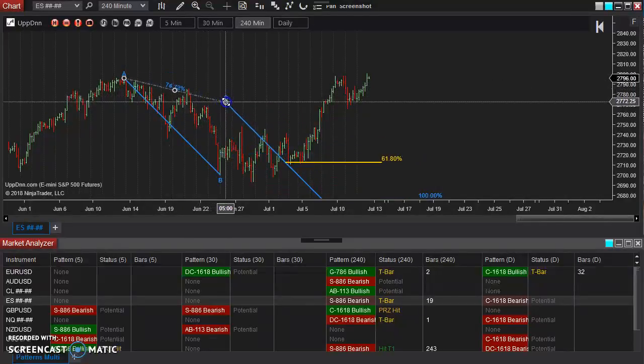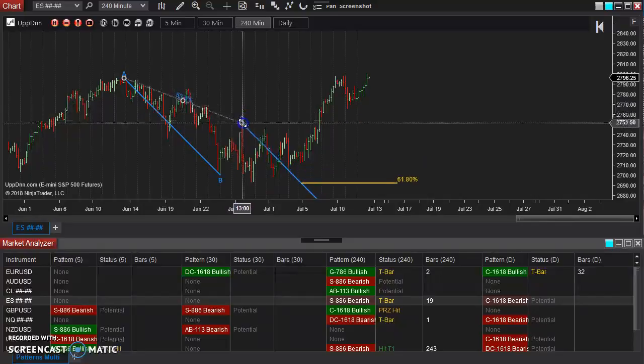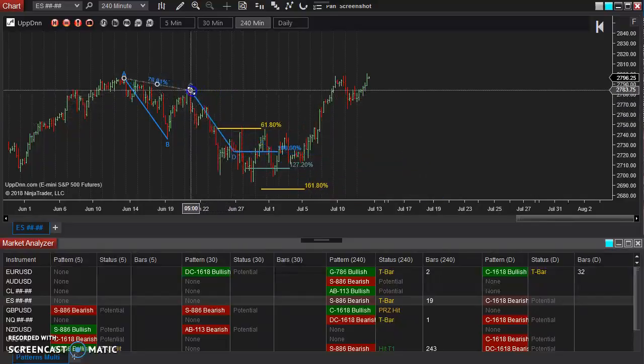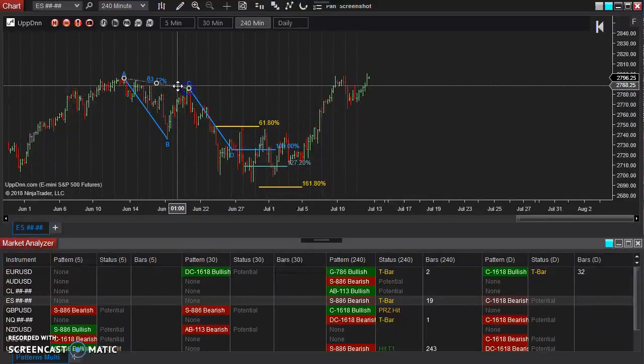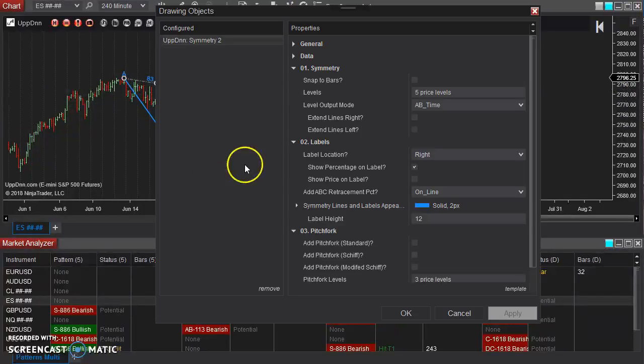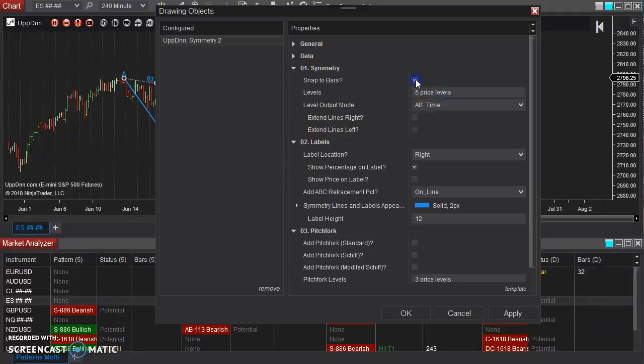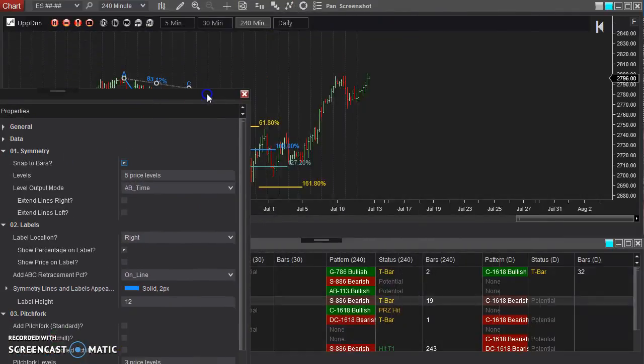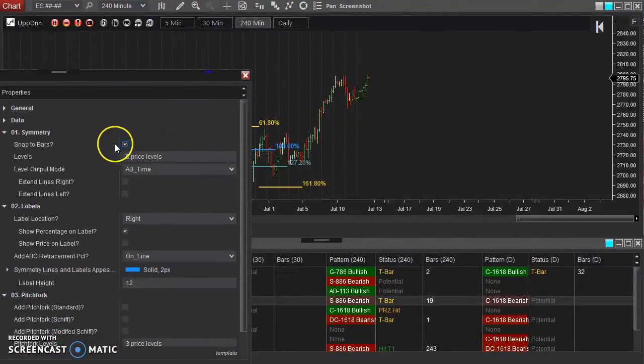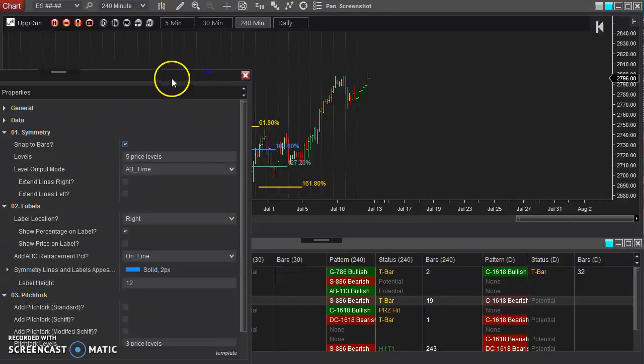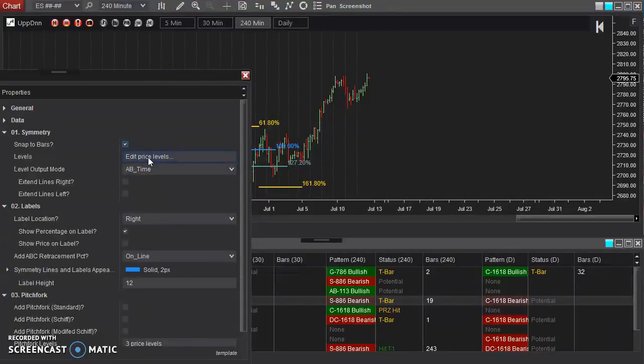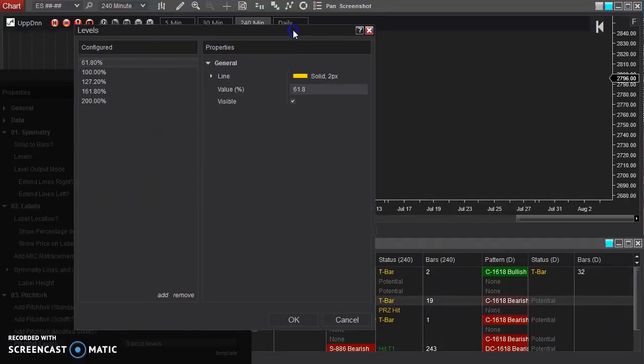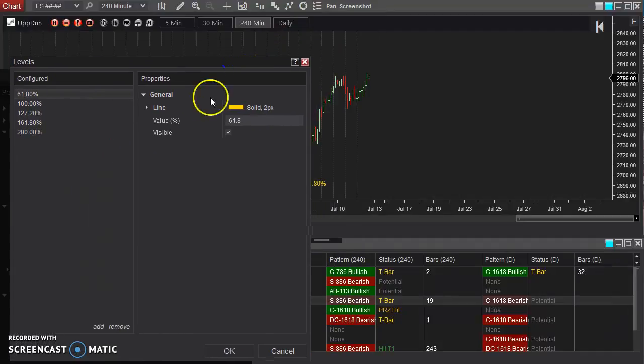But if I unchecked that option, I can now just place this wherever I want. And you can see it's adjusting point B wherever appropriate. Go back in and turn that back on. Most of the time, you'll want that to be enabled there. Now, as I mentioned, you can adjust these price levels, the ones that are outputted here. It comes default with five outputted already.